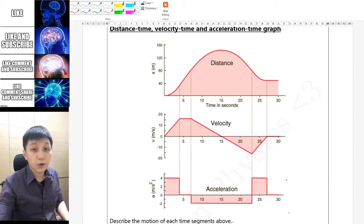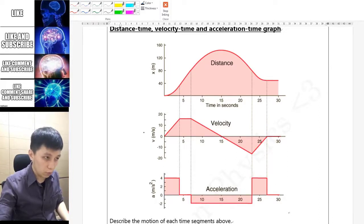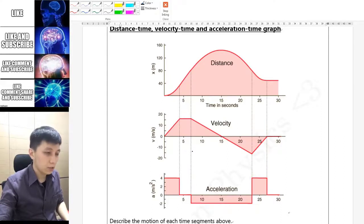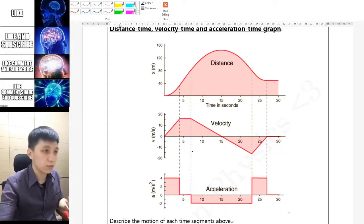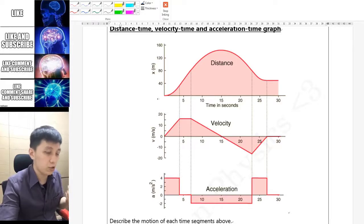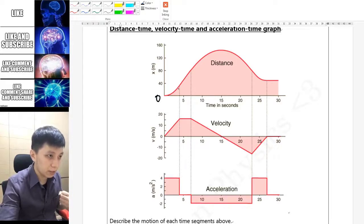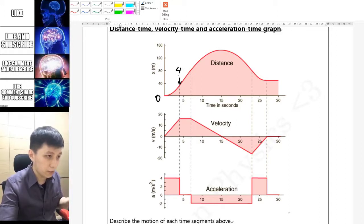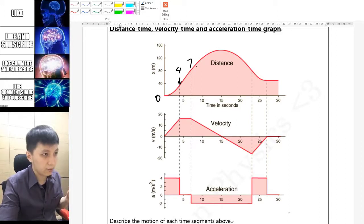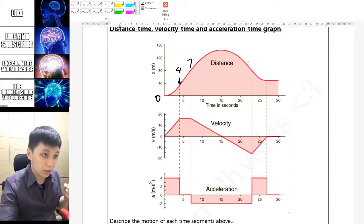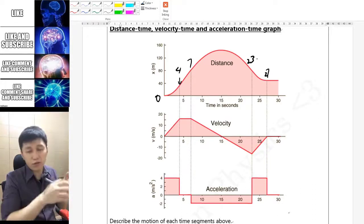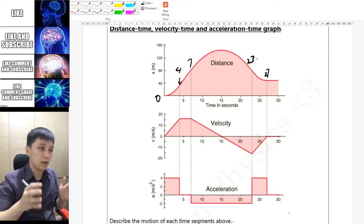As practice, I would like you to describe the motion according to the motion graphs. For each time segment — for example, from zero seconds to about four seconds, from four seconds to seven seconds, or from seven seconds to about 23 or 27 seconds — describe the object's motion.